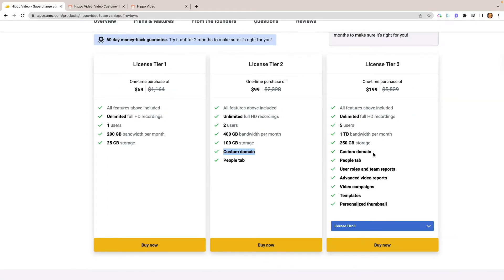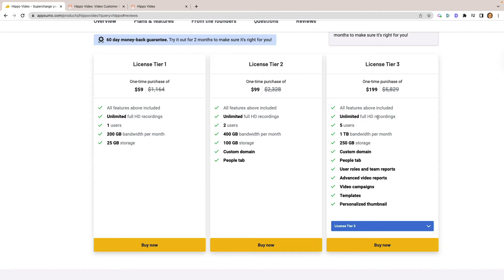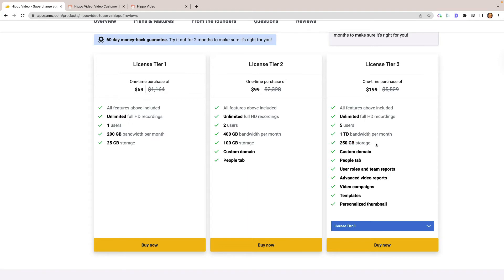I set up for this one right here, 250 gigabyte storage, the tier three, the custom domain, the users and roles for any virtual assistants that I may have at the time, unlimited HD recordings, one terabyte bandwidth per month, which is a pretty decent amount of bandwidth, unless you're just really big. But for the most part, that should be good enough. 250 gigs worth of storage for the videos. The videos are decently small. They're not ridiculous.